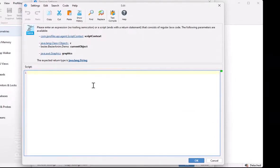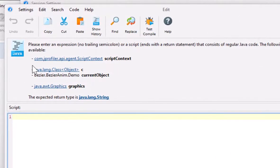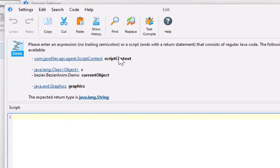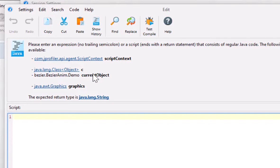Now we get a script editor where we can enter regular Java code. The header area here explains what parameters are available. The script context is basically a map where you can remember things across multiple invocations. Then we have the class and the current object. But here we are only interested in the method argument, which is a graphics object that provides access to the clip bounds. In the script, you always have to return a string.